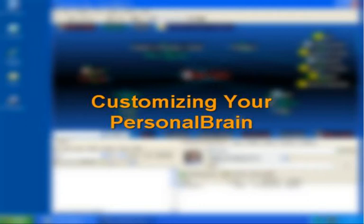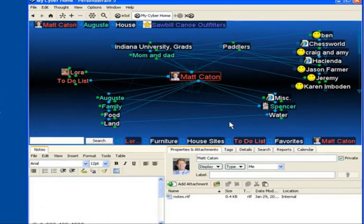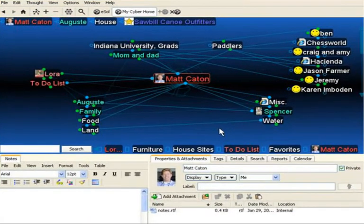Hi, this is Matt Caton with the Brain Technologies, and I'd like to share with you today some quick and easy ways to customize your personal brain.